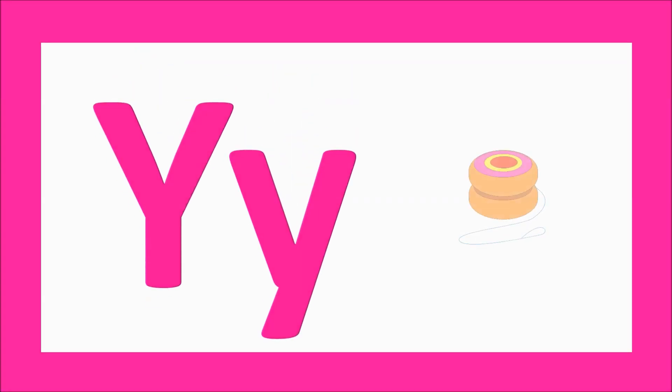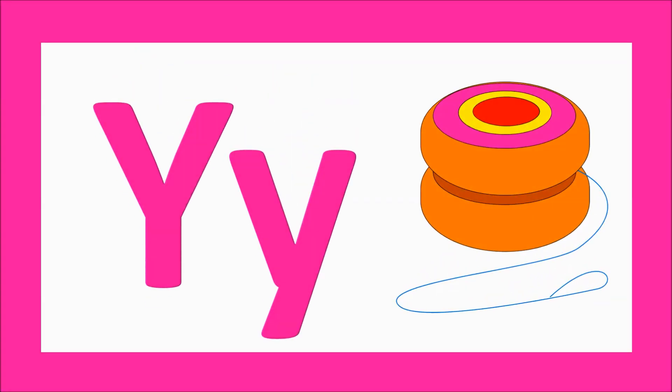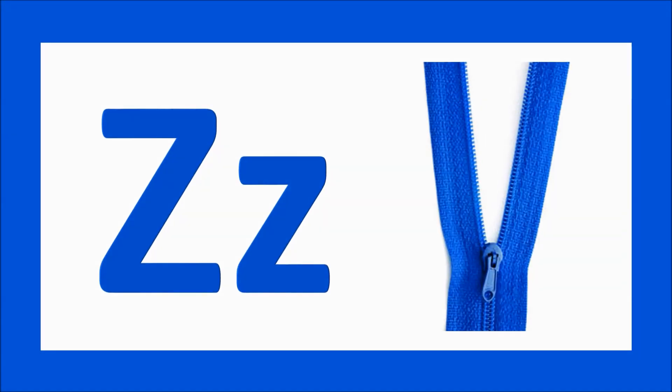Y for yo-yo, y-y-yo-yo. Z for zipper, z-z-zipper.